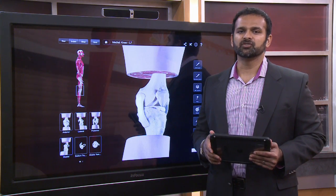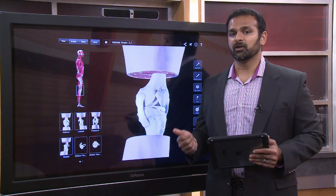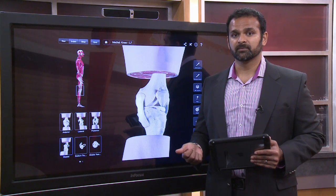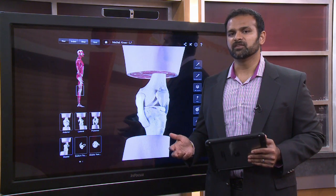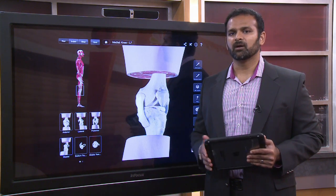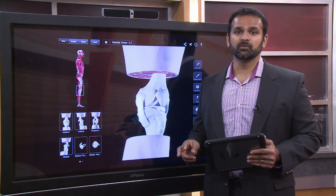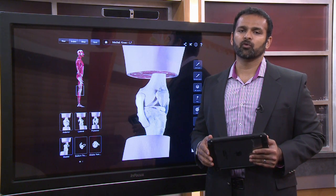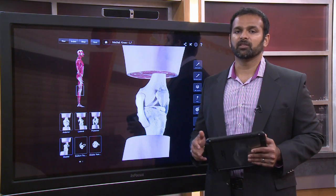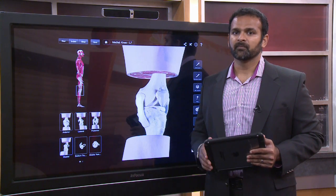Treatment is usually rest and rehabilitation. A grade one means about one to two weeks return to play, a grade two between two and four weeks, and a grade three usually five weeks or longer.